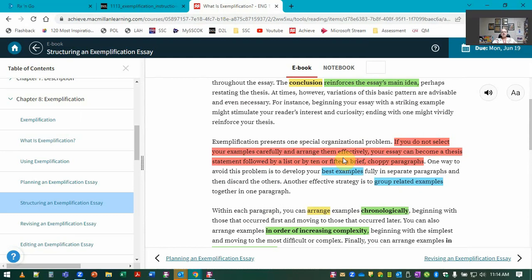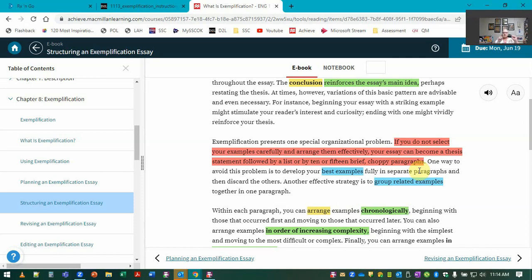Exemplification has this special organizational problem: if you do not select your examples carefully and arrange them effectively, your essay can become a thesis statement followed by a list or by 10 or 15 brief, choppy paragraphs. So again, you want to develop really full examples. You don't want to just chop, chop, chop and make one long list of different aspects.